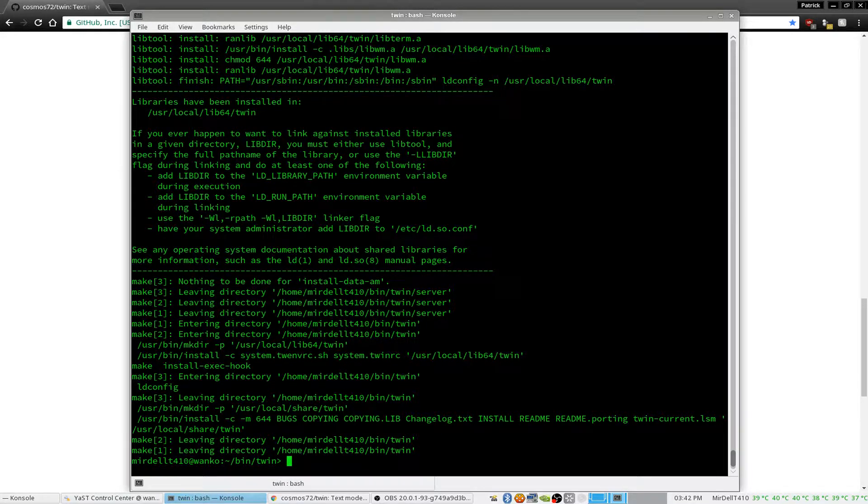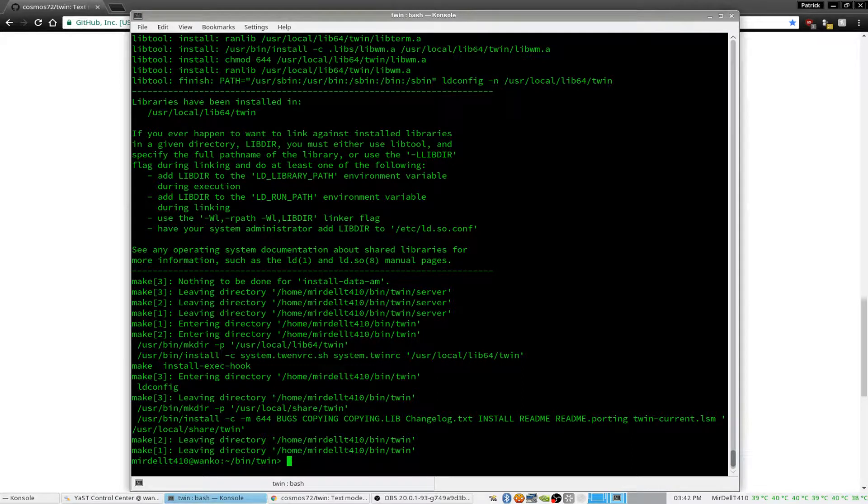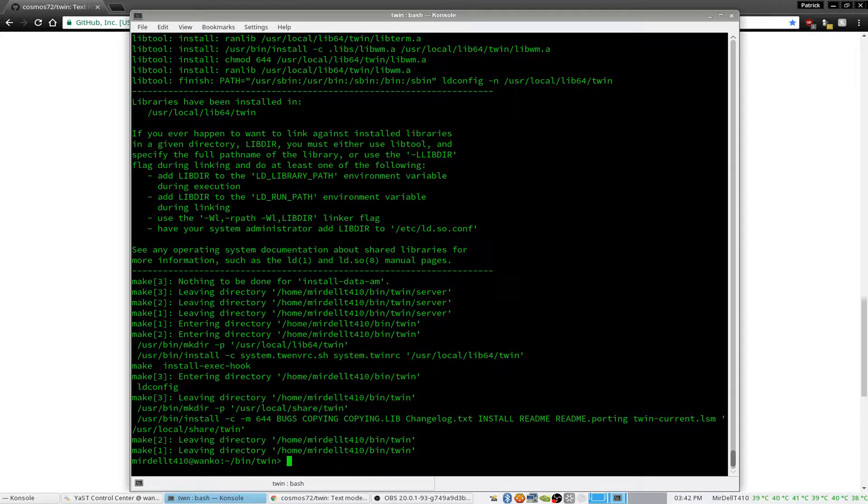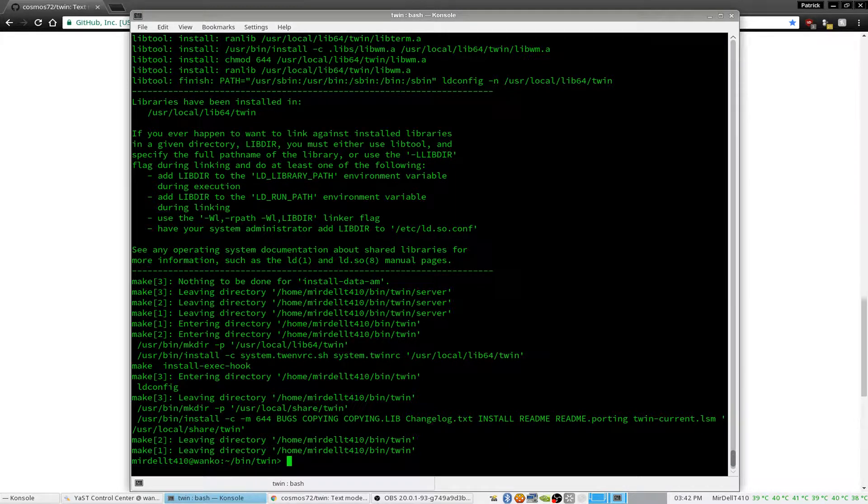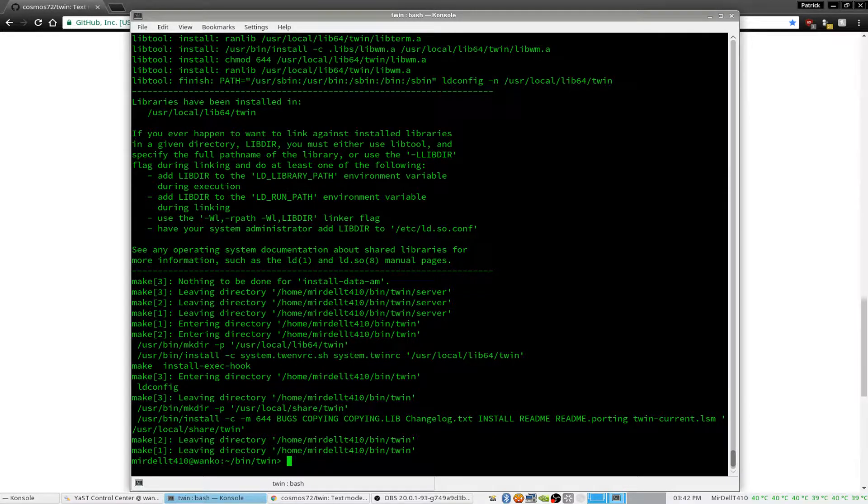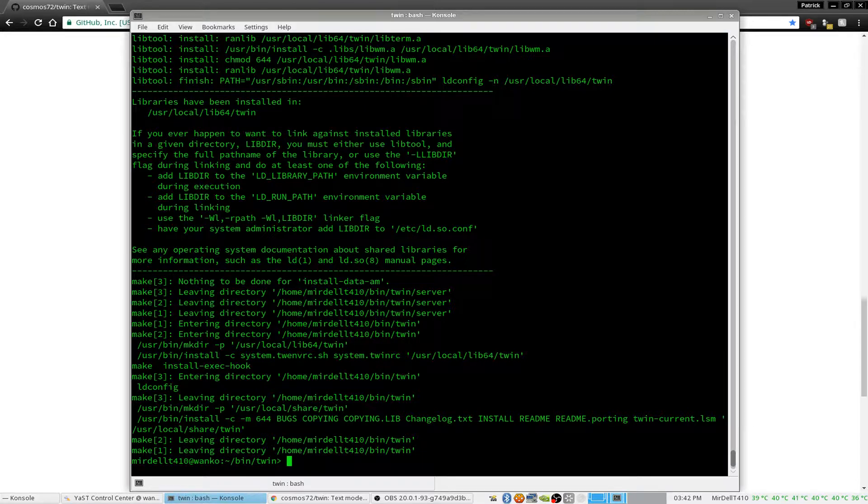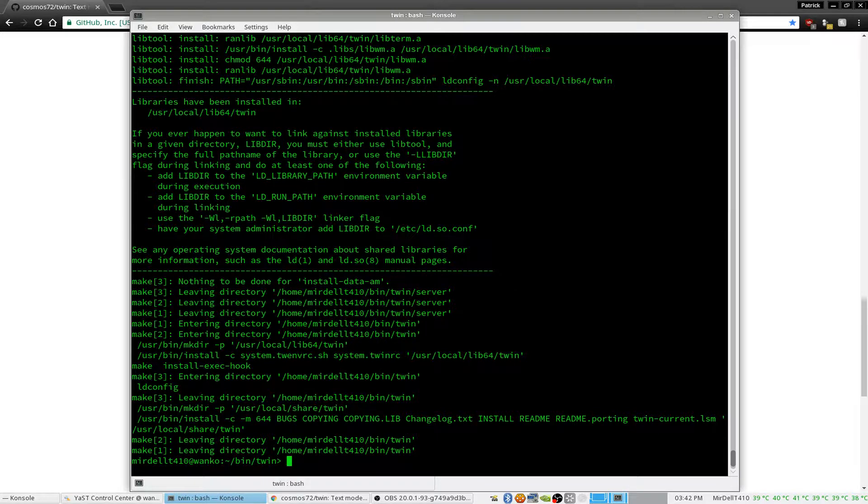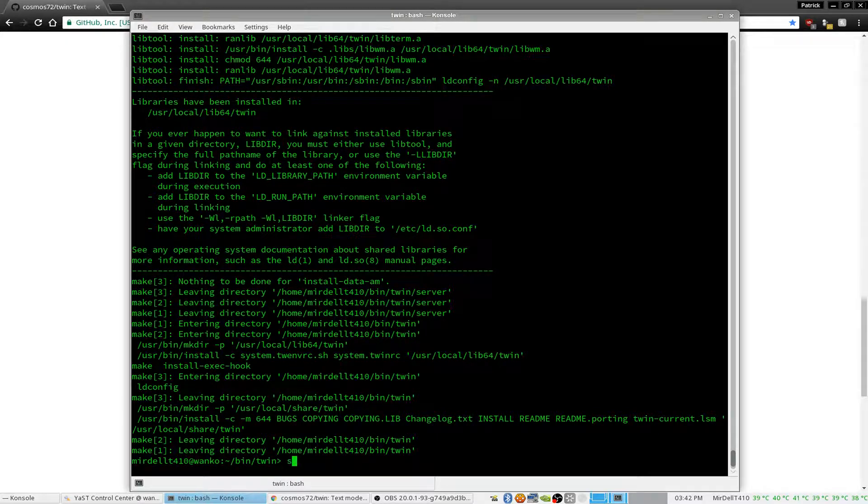It just makes dealing with multiple terminals intuitive, especially if you're familiar with GUI desktop environments versus something like Tmux or screen or something like that. Next part is...